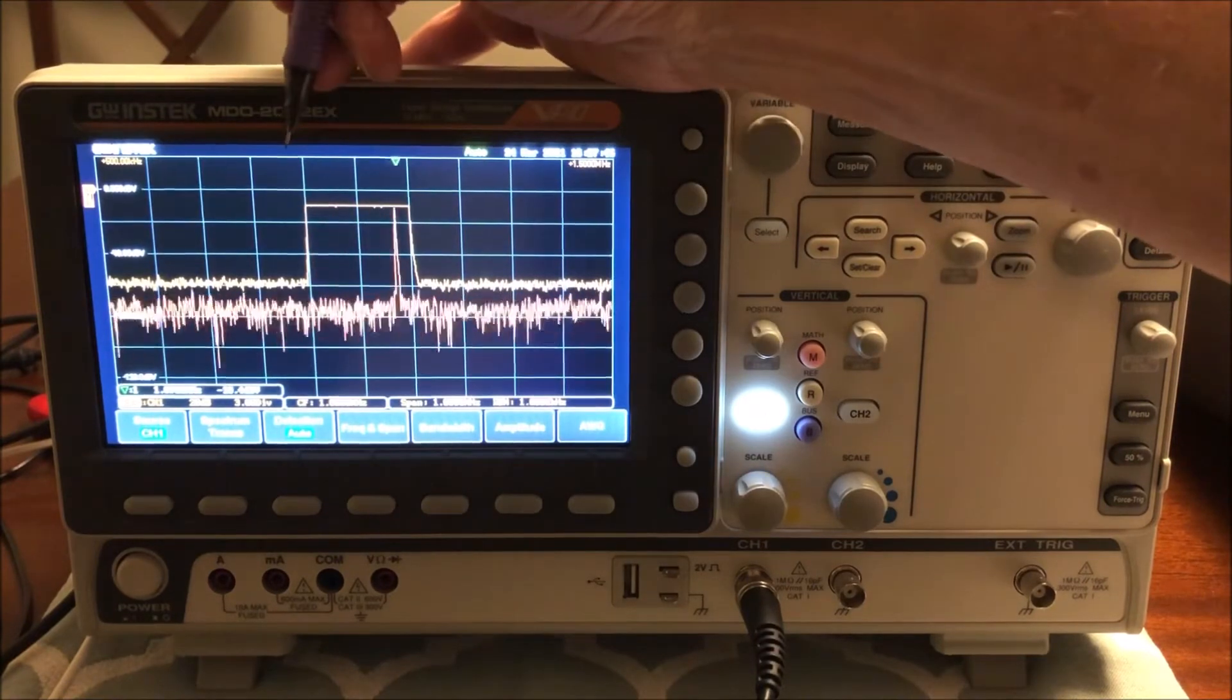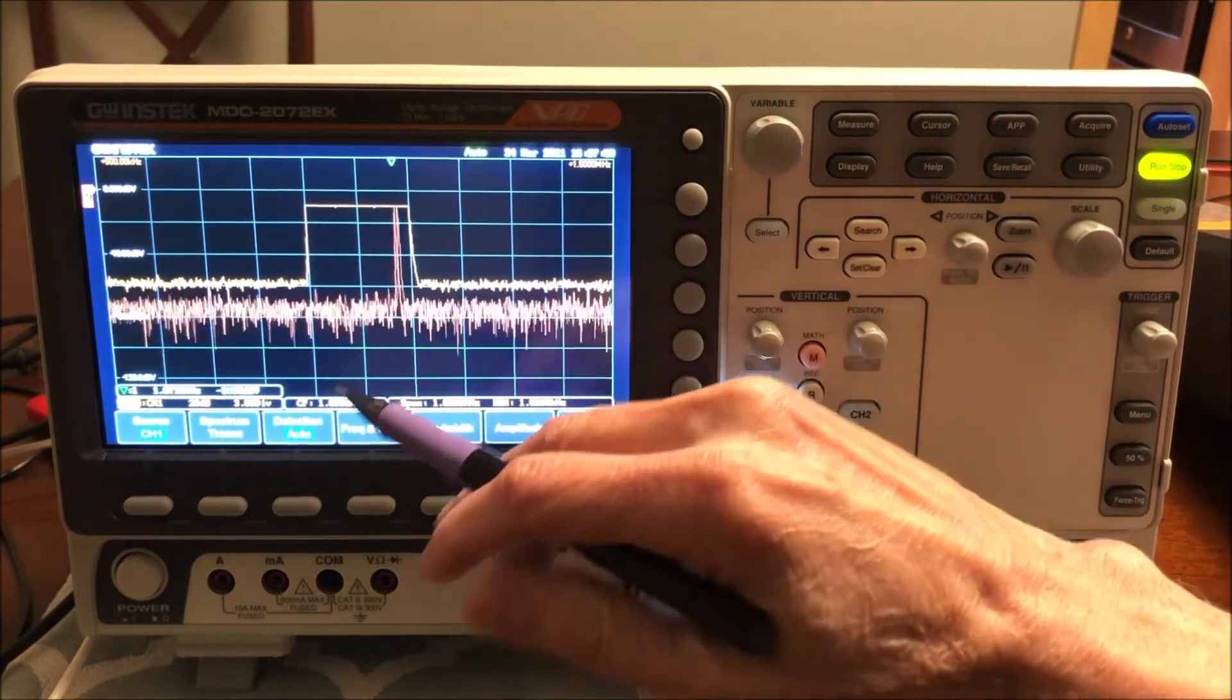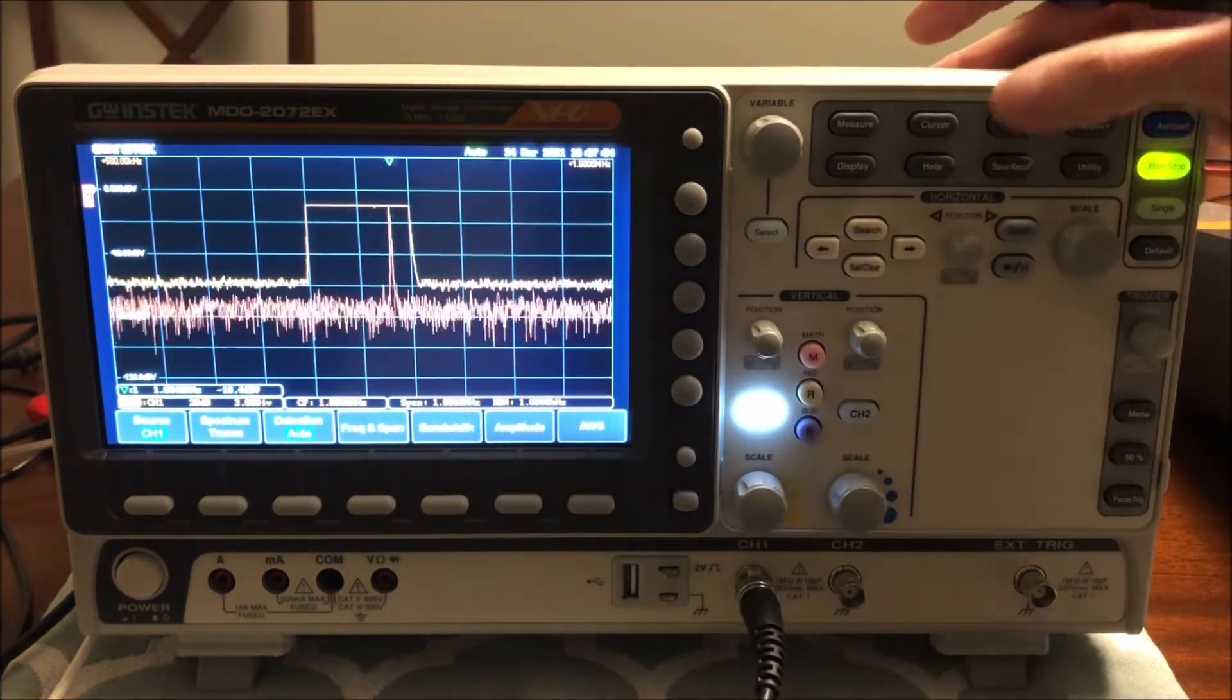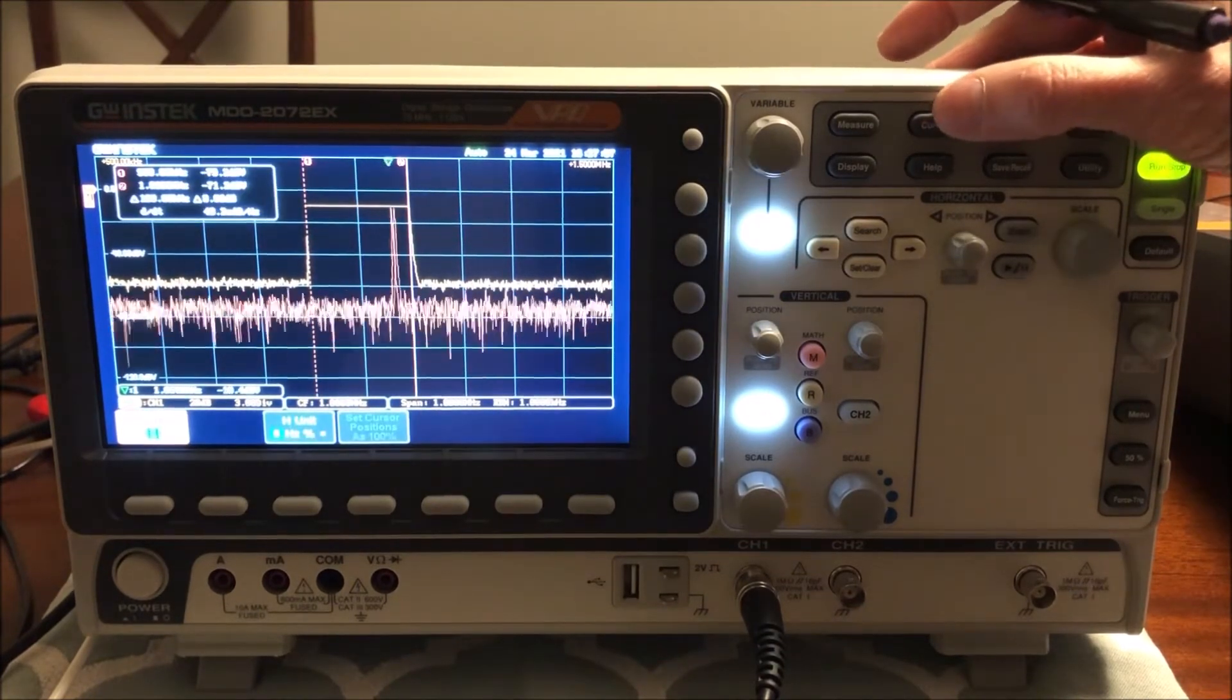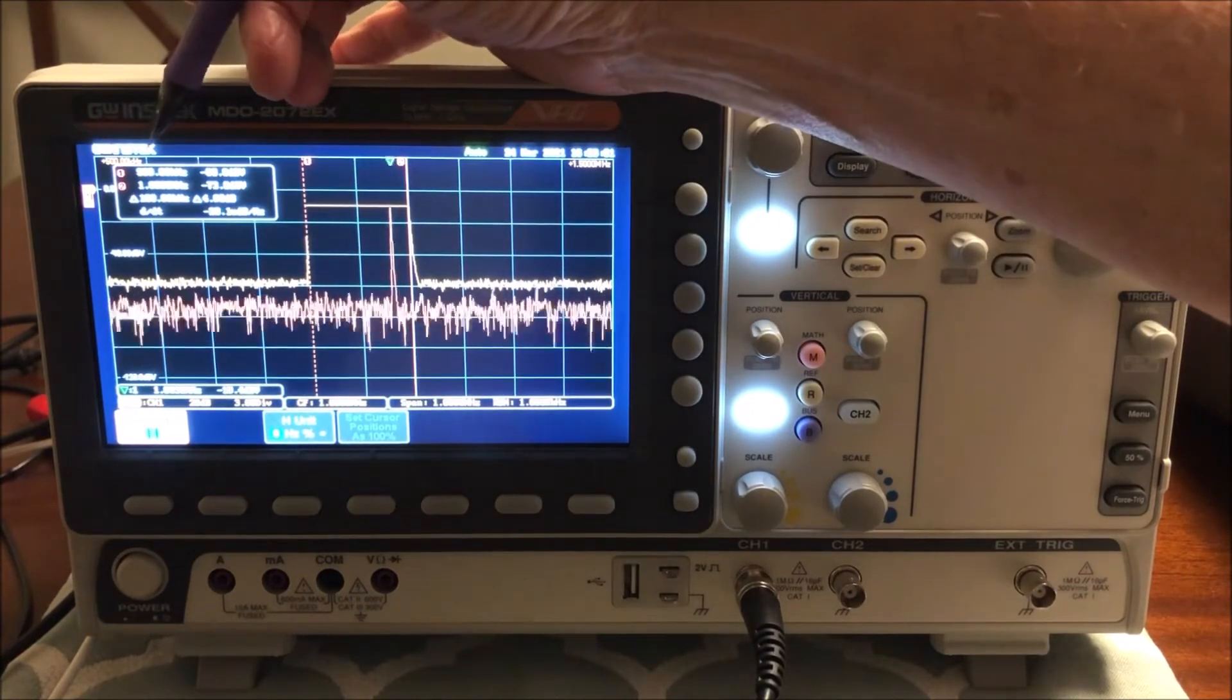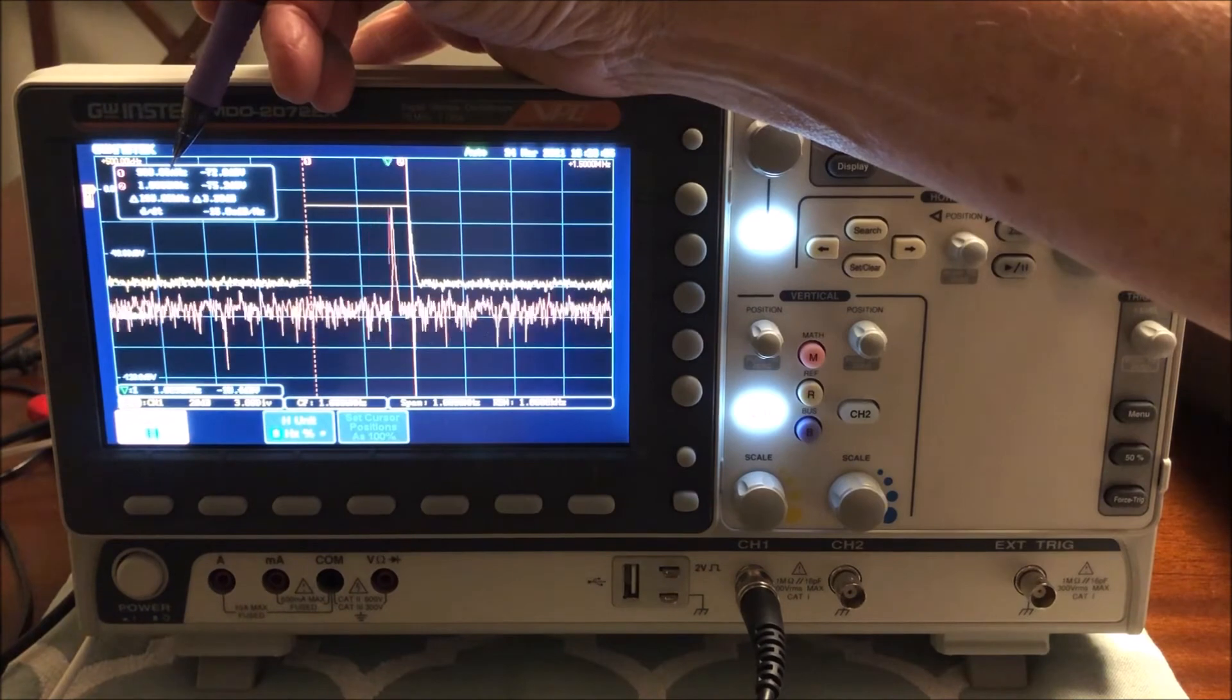So it's sweeping from 900 kilohertz to 1.1 megahertz, and we can also see in decibels the strength of the signal. If I turn on cursors, we get even more information. I previously set this up, so again, it tells us from 900 kilohertz to about 1.1 megahertz.